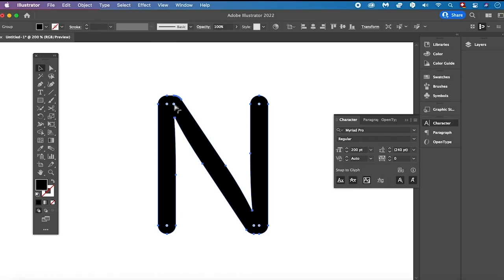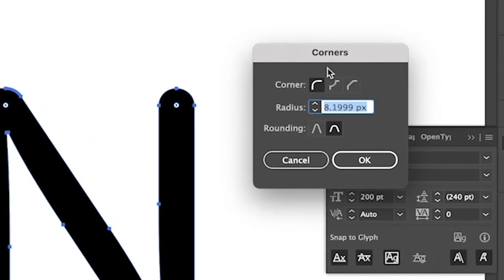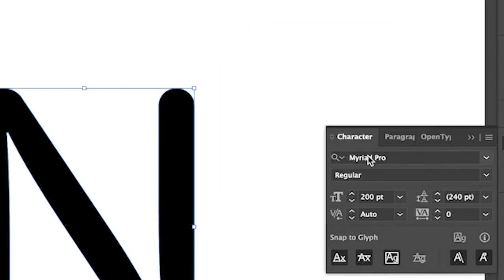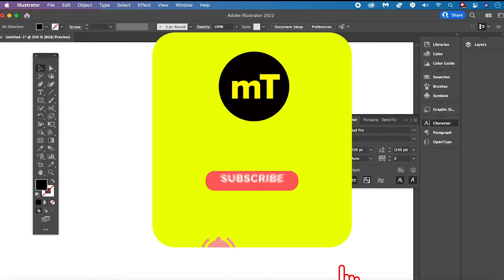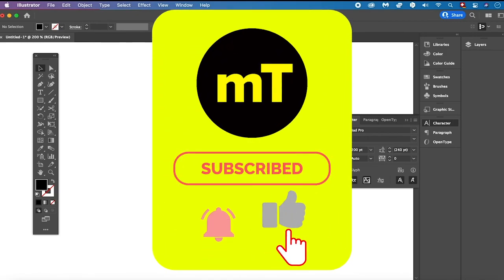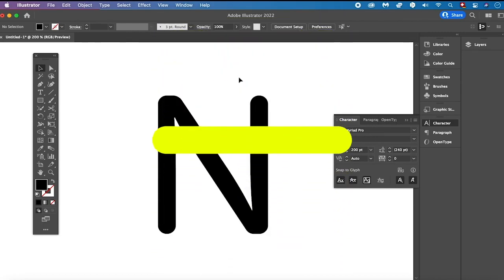To adjust the rounded corners, while still pressing and holding Command or Control, double click on one of these Live Corner Widgets. You can then adjust the corner style, the radius, and the rounding. Once you have adjusted these settings, simply click OK. I hope you did enjoy this video — if you did, I would be most grateful if you could subscribe to my channel and please don't forget to hit the notification bell. Have a great day guys, bye!